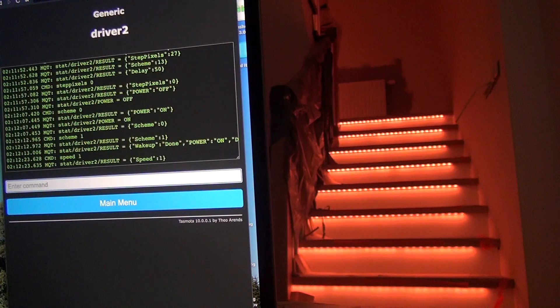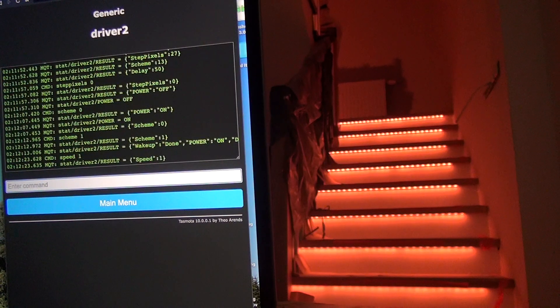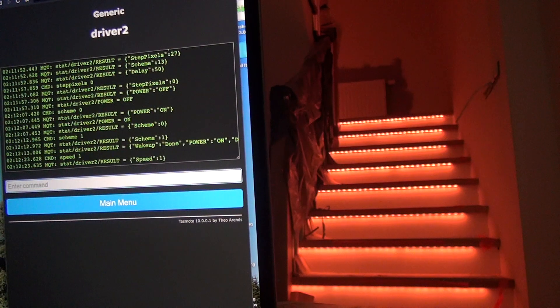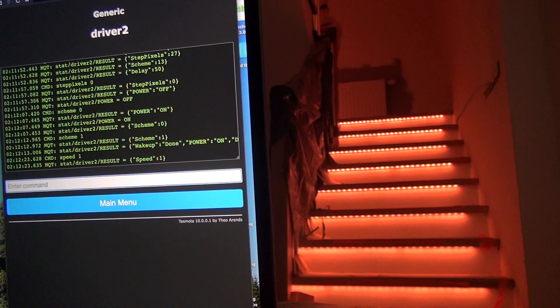My stairs aren't ready yet but I just wanted to show you the effects I'm working on.